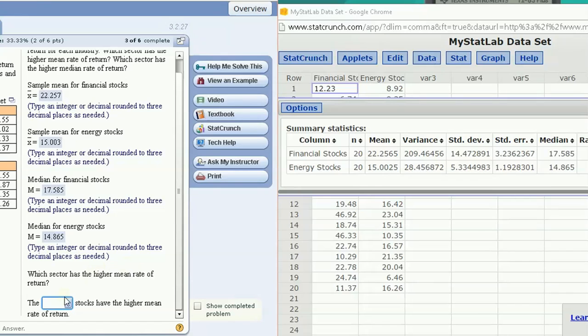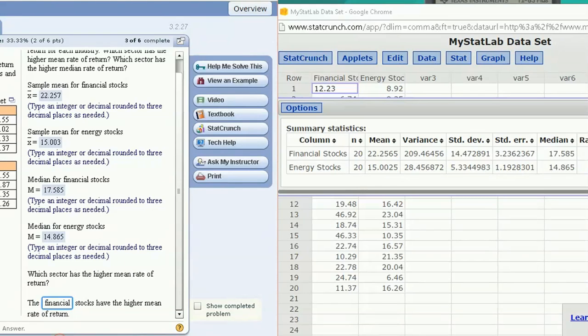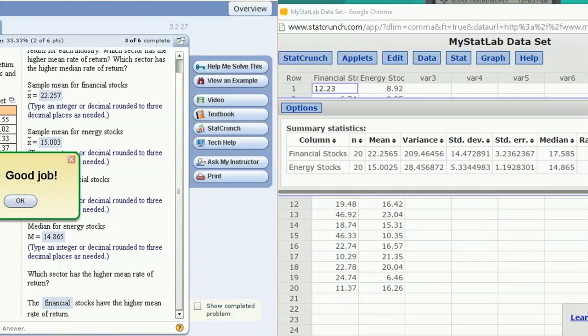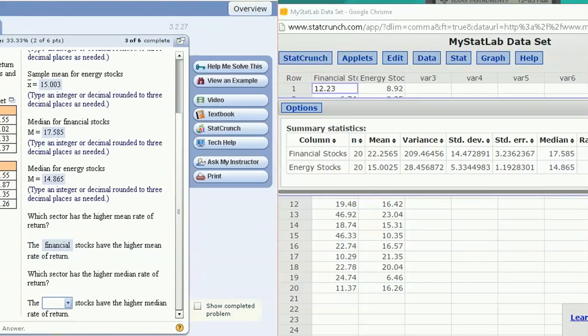The higher mean rate of return, that's kind of an obvious question once you have it, financial stocks have a higher mean, and the financial stocks also have a higher median.